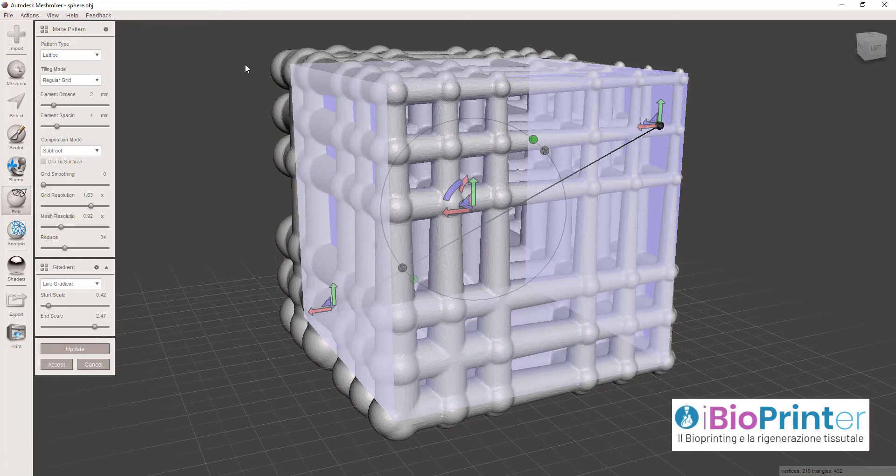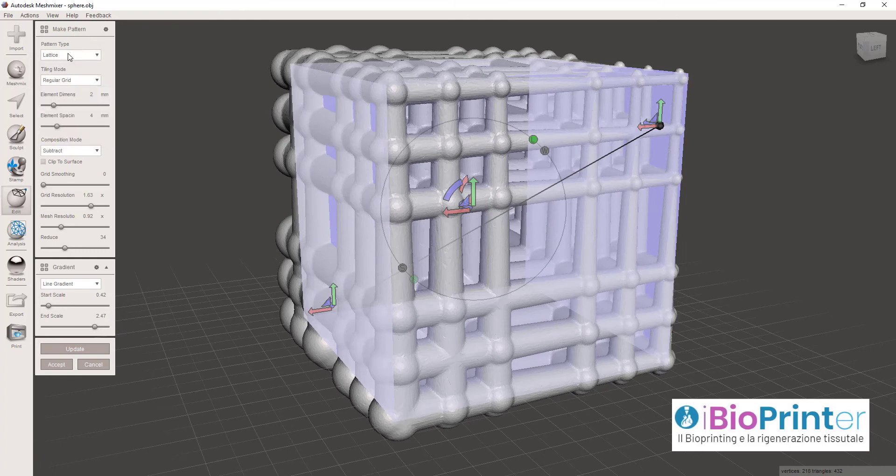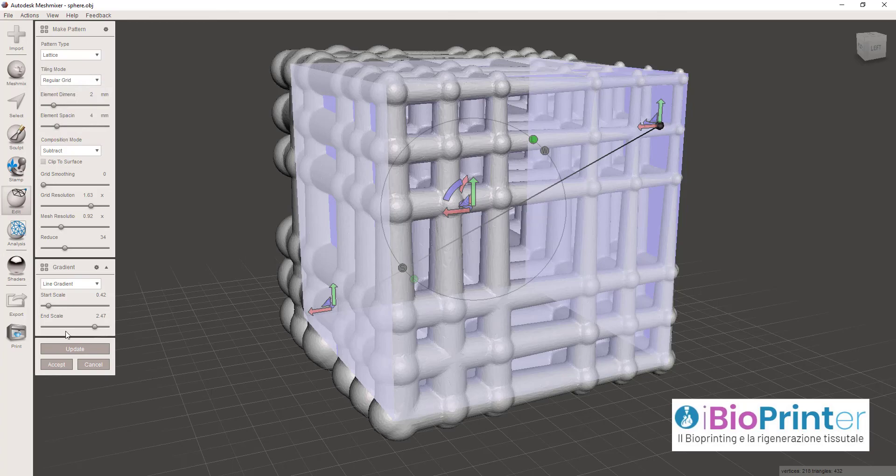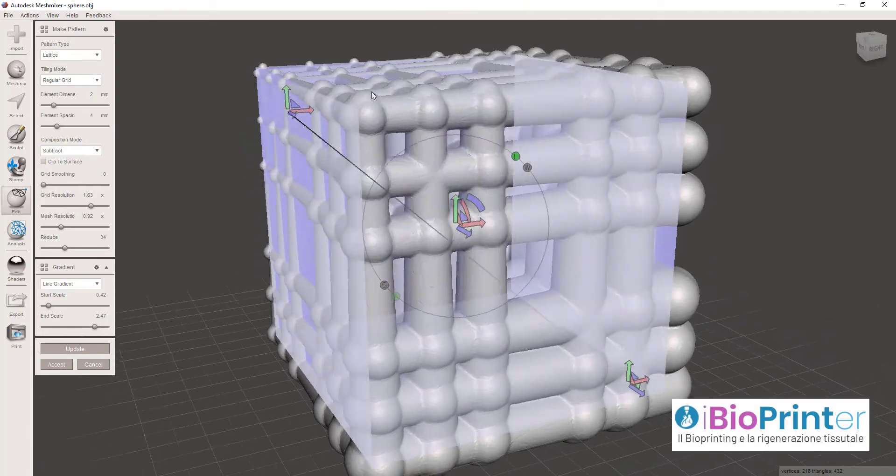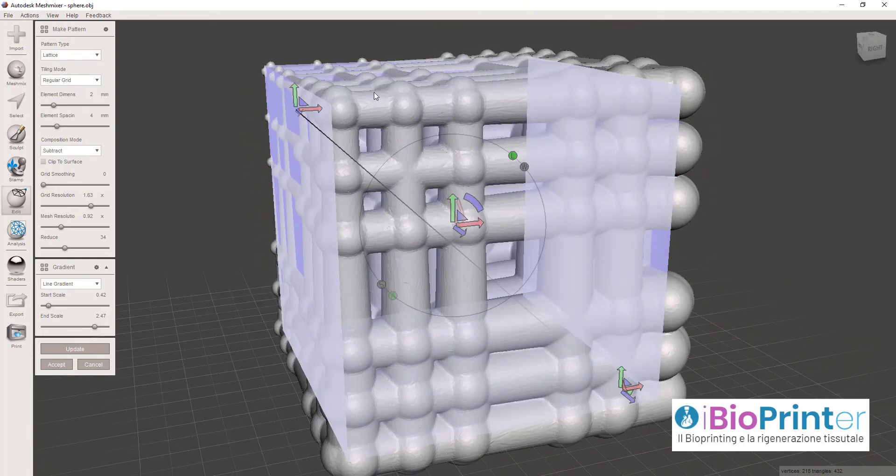Ovviamente le combinazioni che potete creare sono tantissime, infinite. Vi consiglio di smanettare un po' con questo software, utilizzarlo per capirne meglio le funzionalità e l'utilizzo in base alle vostre esigenze.